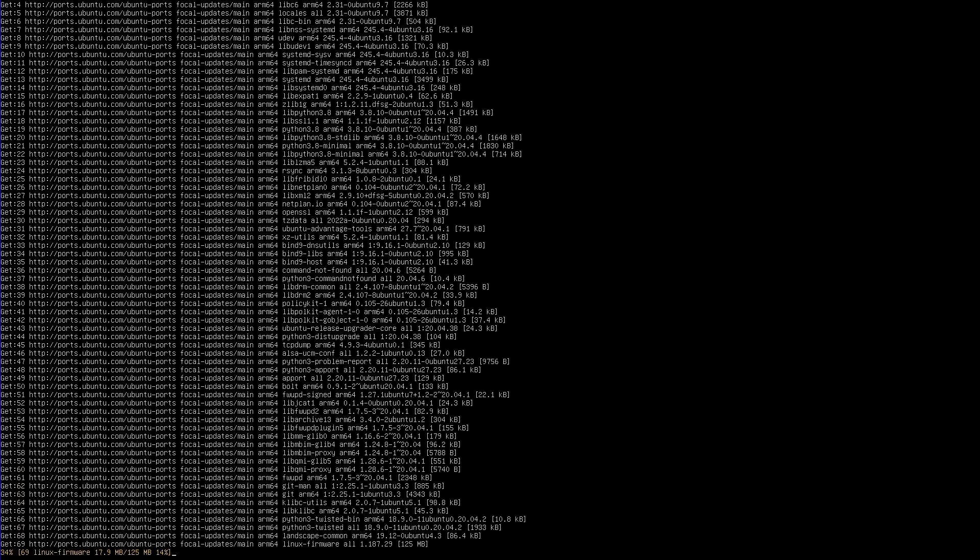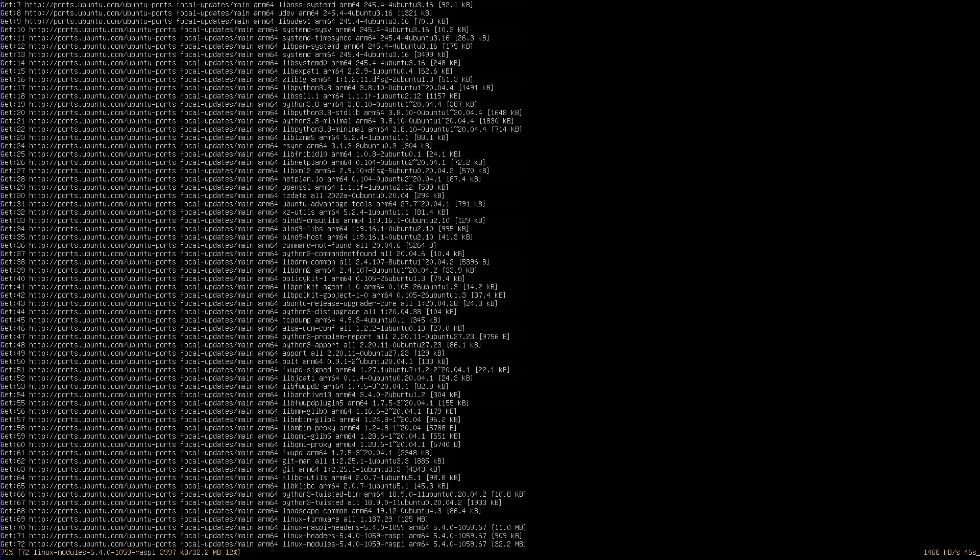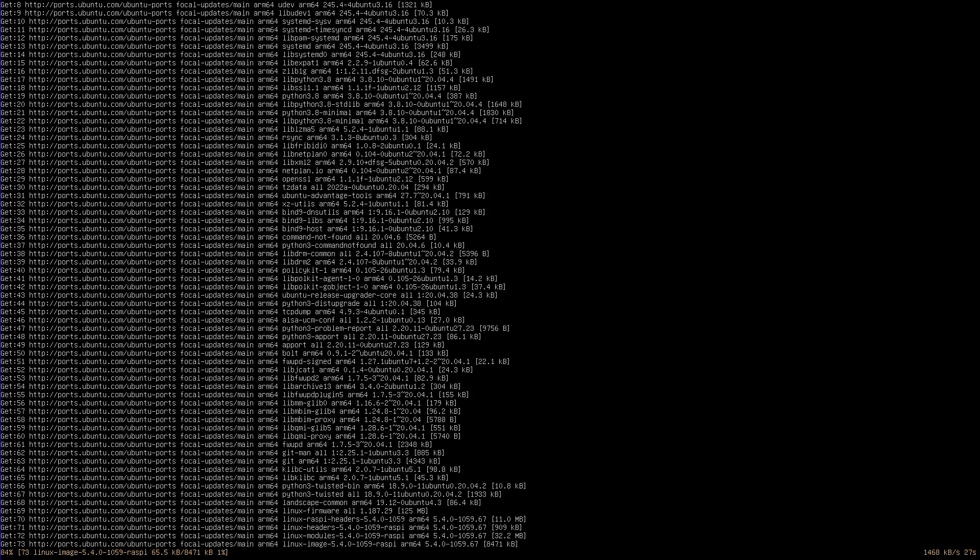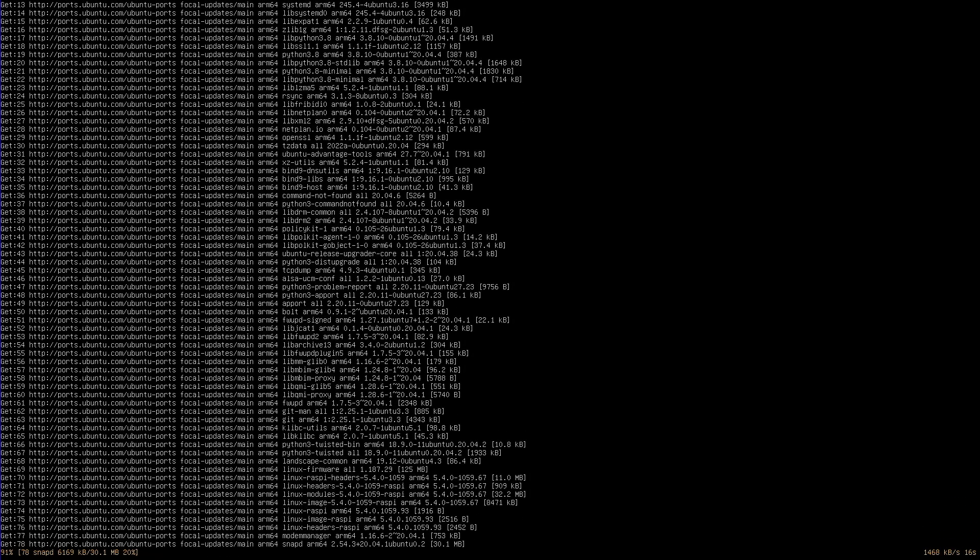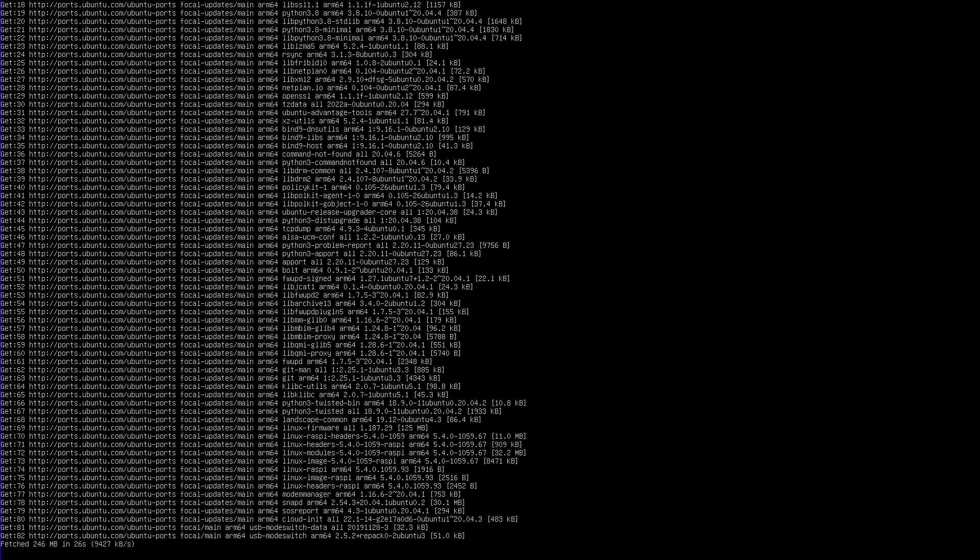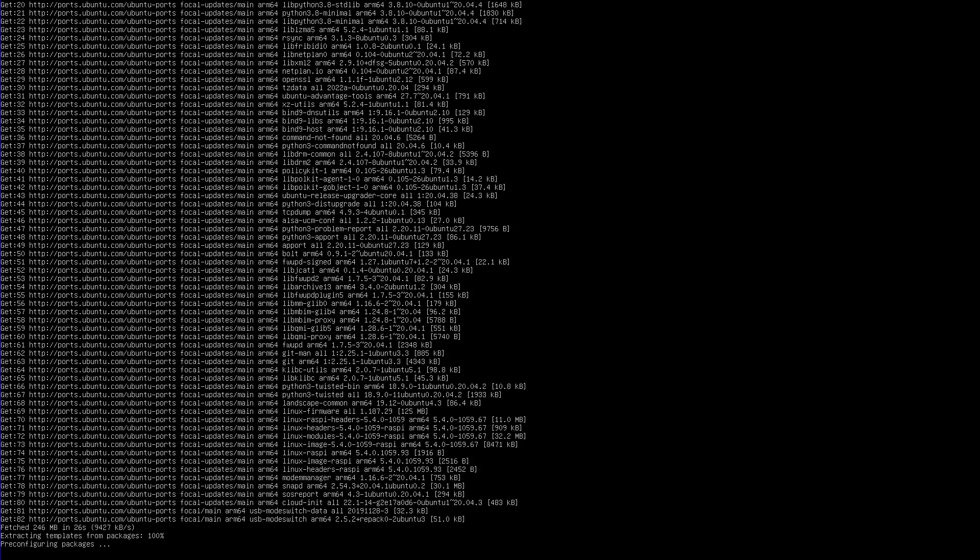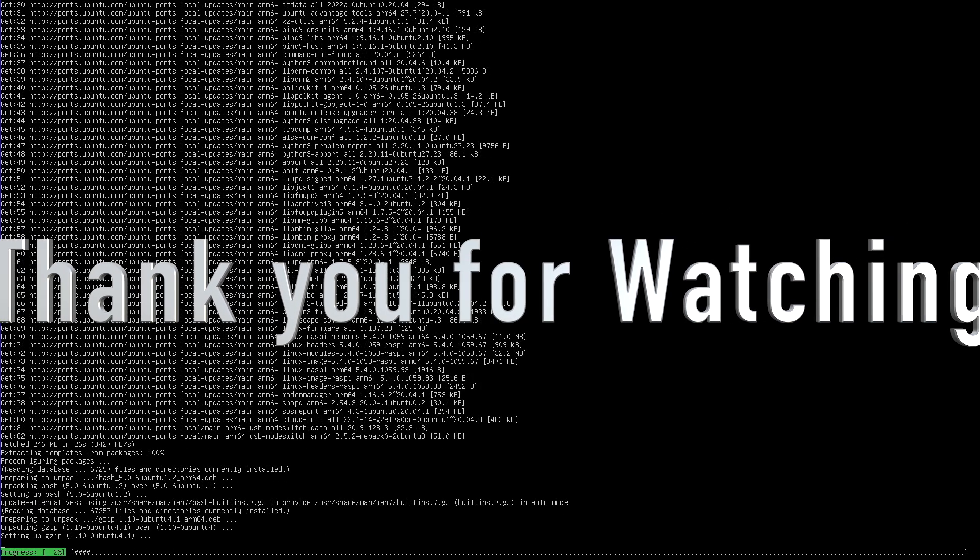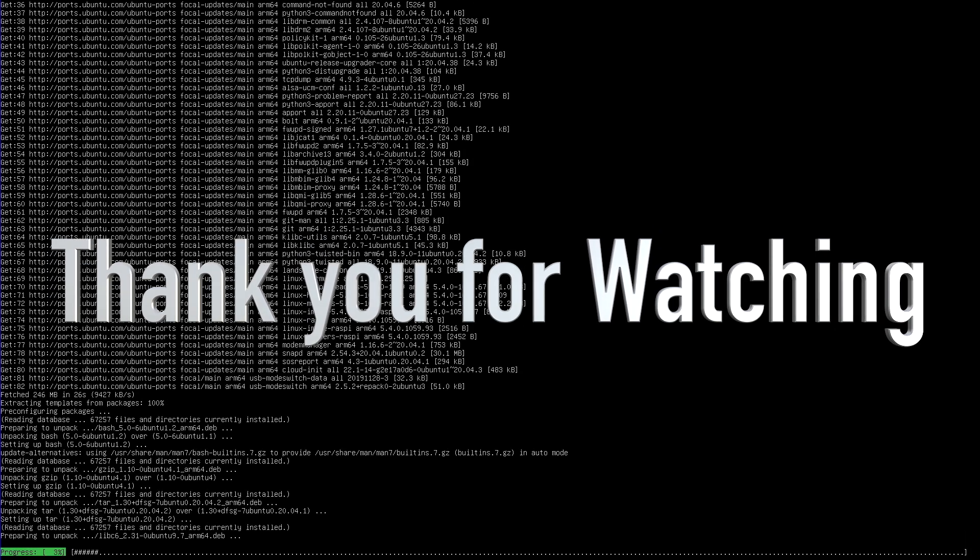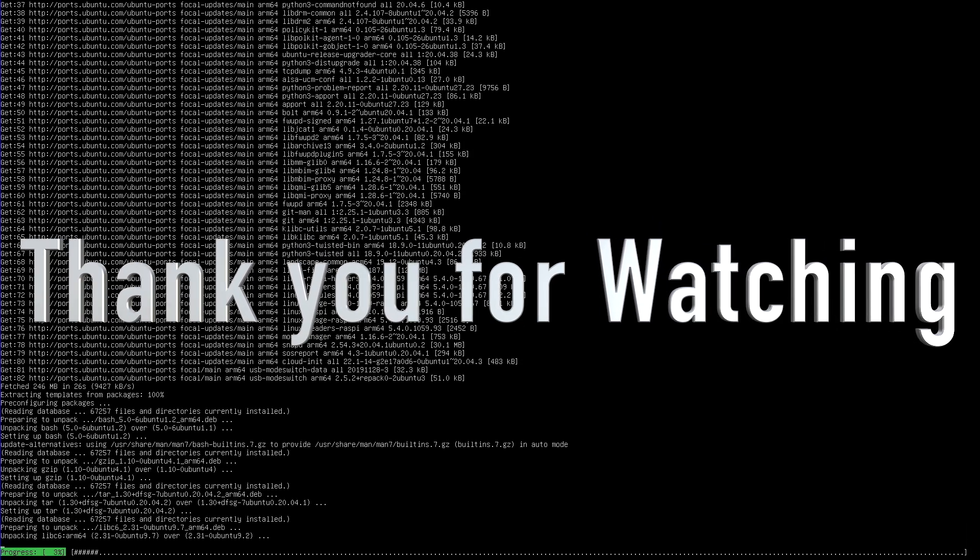That's it. That's how you set up Ubuntu on a Raspberry Pi. If you have any questions, please leave them in the comments section and I'll do my best to answer them. If you liked this video, please subscribe to watch more videos in the future and ring the bell to be notified when I publish new videos. Thank you for watching. Have a great day.